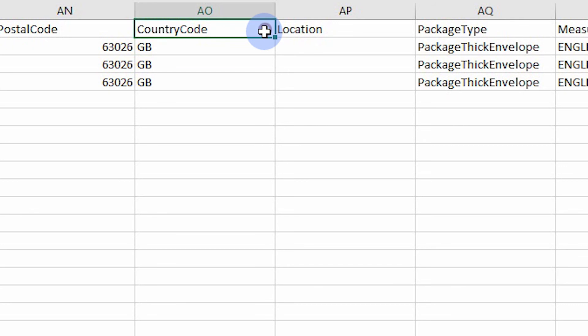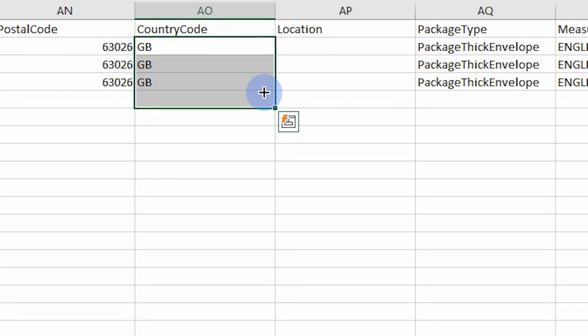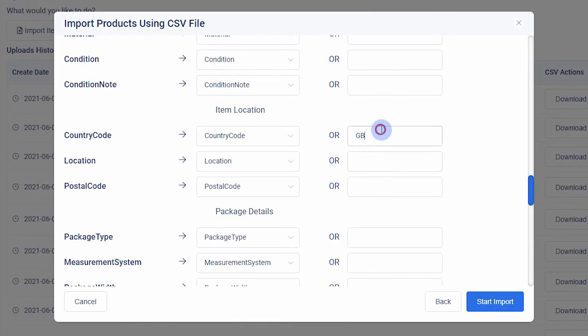For example, if all of the items are located in the United Kingdom, you could delete the country column, upload, and use GB as the fallback value for all the items.